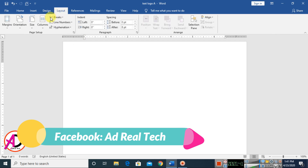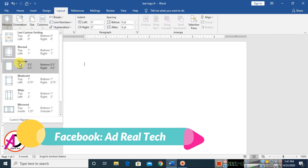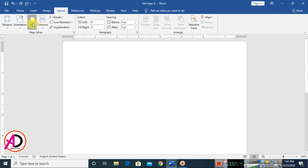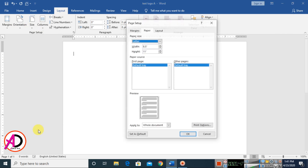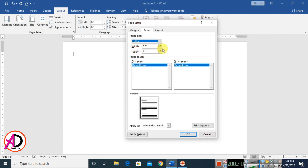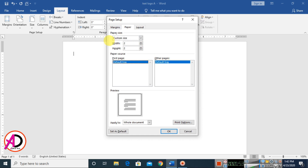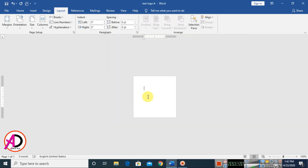Then go to the Layout tab, click Margin, and click Narrow. Then go to Size and click More Paper Size. You can see the page setup option. Set width to 2 inches and height to 2 inches — a 2 by 2 inch logo design page. Then click OK.